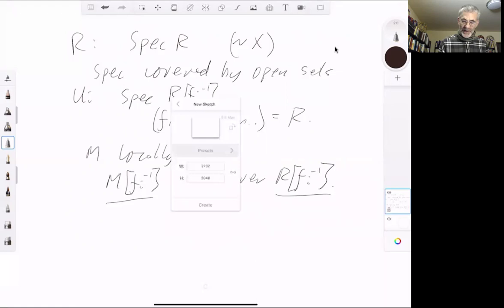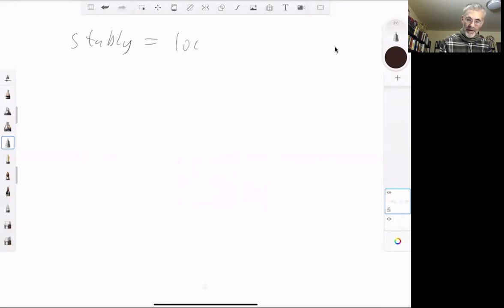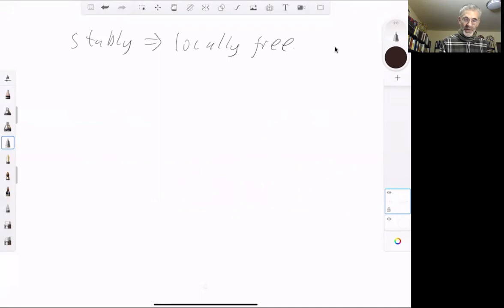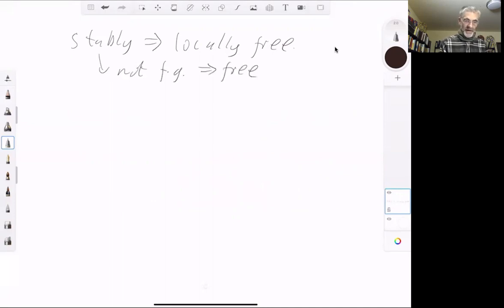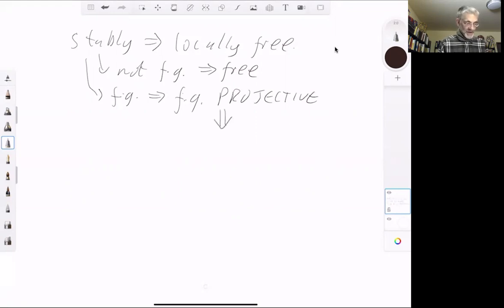Next, we discuss the relation between stably free and locally free modules. Stably free implies locally free. If a stably free module is not finitely generated, then we know it's free, so it's certainly locally free. If it's finitely generated, a stably free finitely generated module is a finitely generated projective module, because stably free modules are direct summands of free modules and therefore projective. And finitely generated projective modules are locally free.